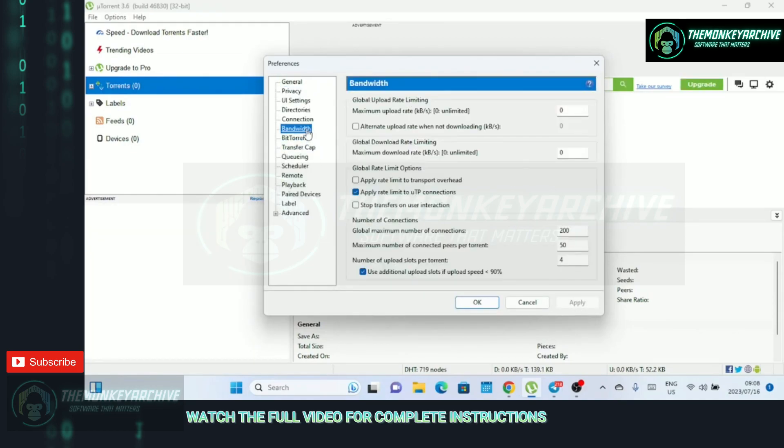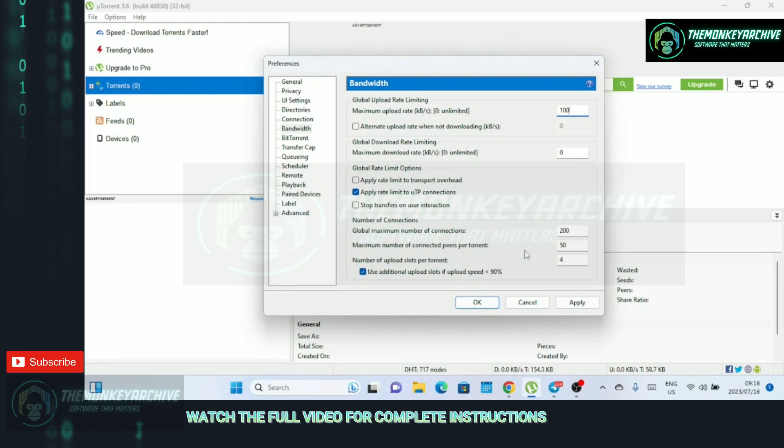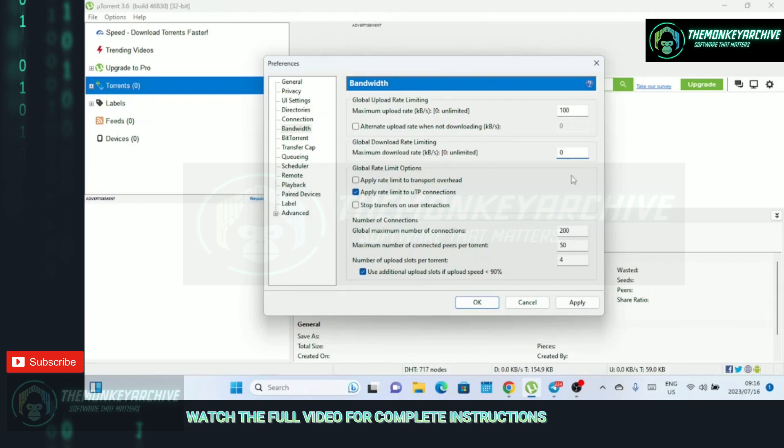Set the maximum upload rate to, say, 100 kilobits per second. When you download a file through a torrent client like uTorrent, you also become a participant in the distribution process. Your device starts sharing the parts of the file you've downloaded with other leechers who are still in the process of downloading. While sharing your downloaded parts, it's important to allocate sufficient bandwidth for downloading. By setting a reasonable maximum upload rate, you ensure that your download speeds remain fast and uninterrupted.